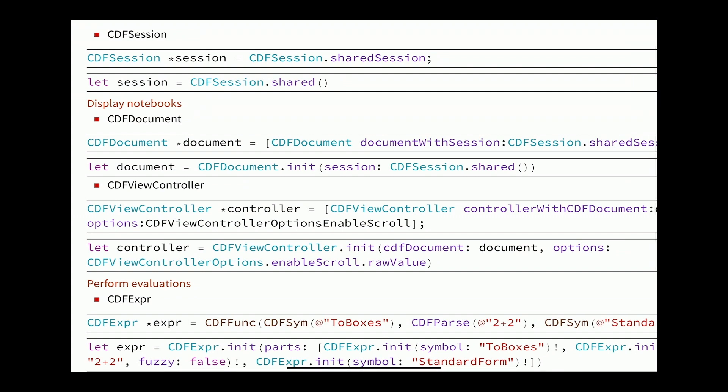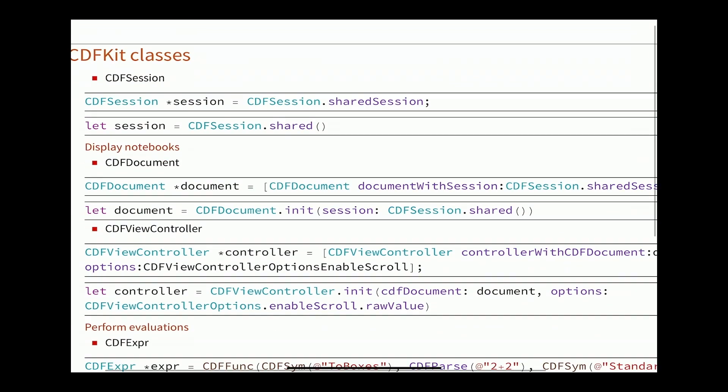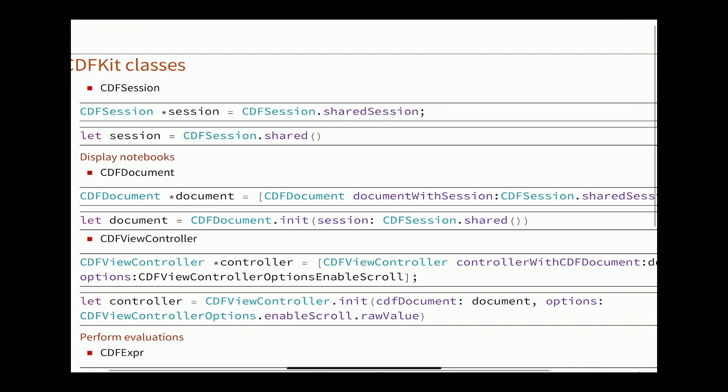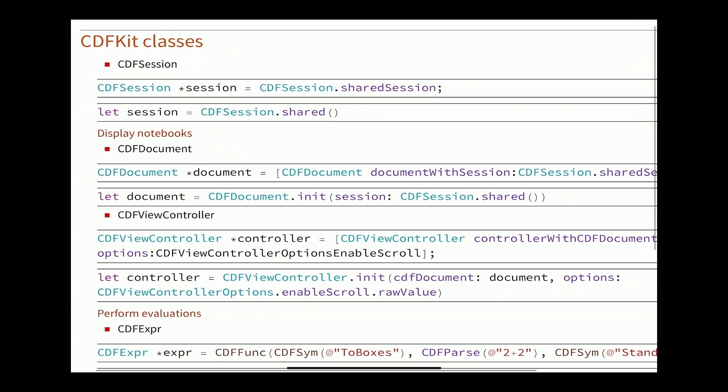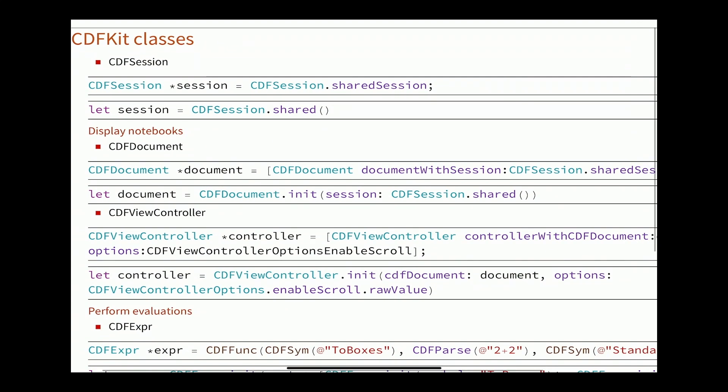Then you pass that document onto CDF ViewController. What that does is it takes the document and it creates a UI view for your iOS application that you can do whatever you want with. You can embed it in your ViewController's UI view. You can have it take up the entire screen or a fraction of the screen. There are various options you can pass to it. This one right here just enables scrolling. So there are some cases where you want your notebook content to fit a rectangular area and some cases where you just want to display a notebook and have it scroll up and down.